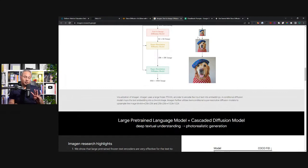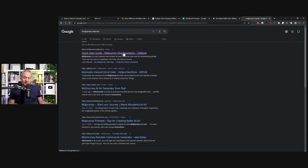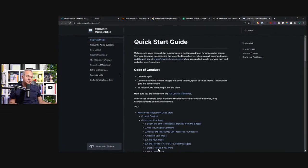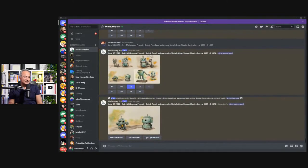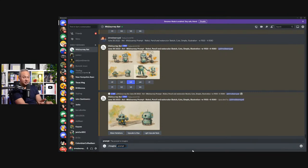The fourth one is called MidJourney. I'm going to show you how MidJourney works — I actually took a subscription just to see. This video's thumbnail is actually created by MidJourney during our talk. Here is Discord, and here is how it produces images. Let's give it an image to make. Let's say: imagine a cute dog, pencil and watercolor sketch, simple and illustrated. I press enter.